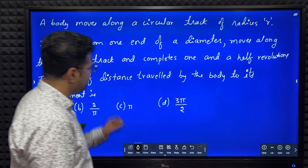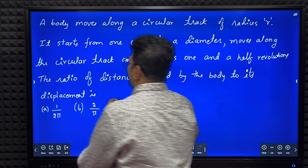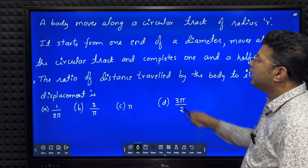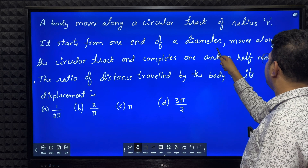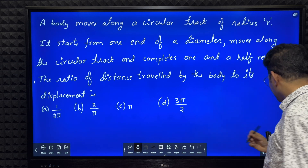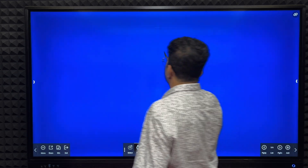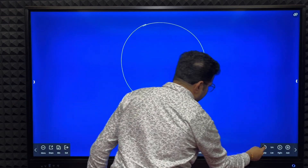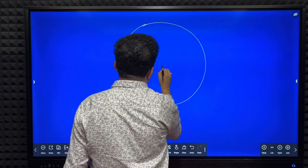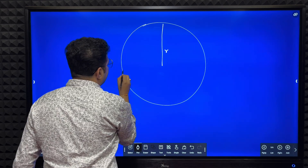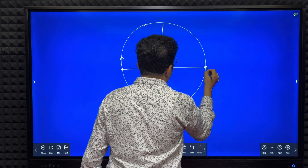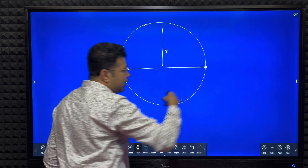Now we will solve one problem. A body moves along a circular track of radius r. It starts from one end of a diameter and moves along the circular track and completes one and a half revolutions. I'll represent it like this — this is a circular track of radius r. A particle goes from one end to another end of a diameter and completes one and a half revolutions.